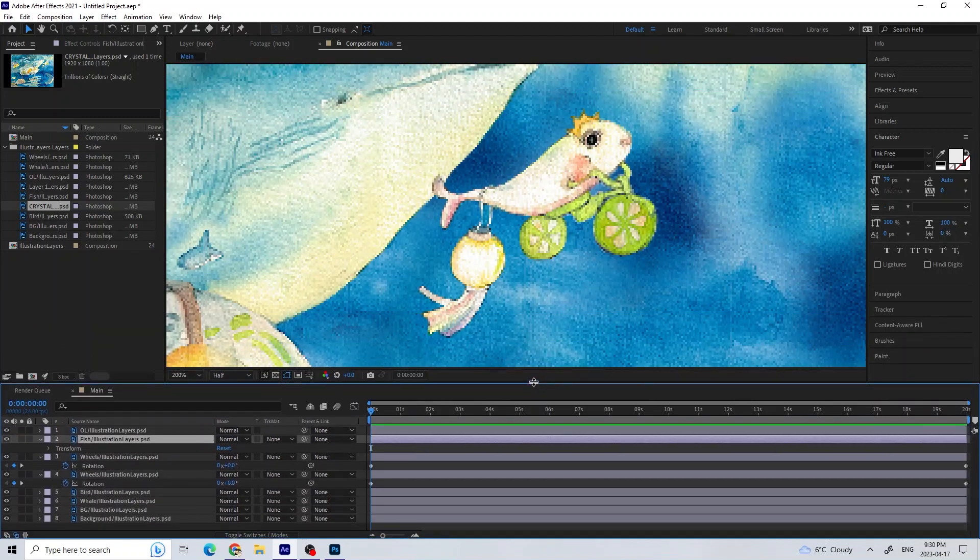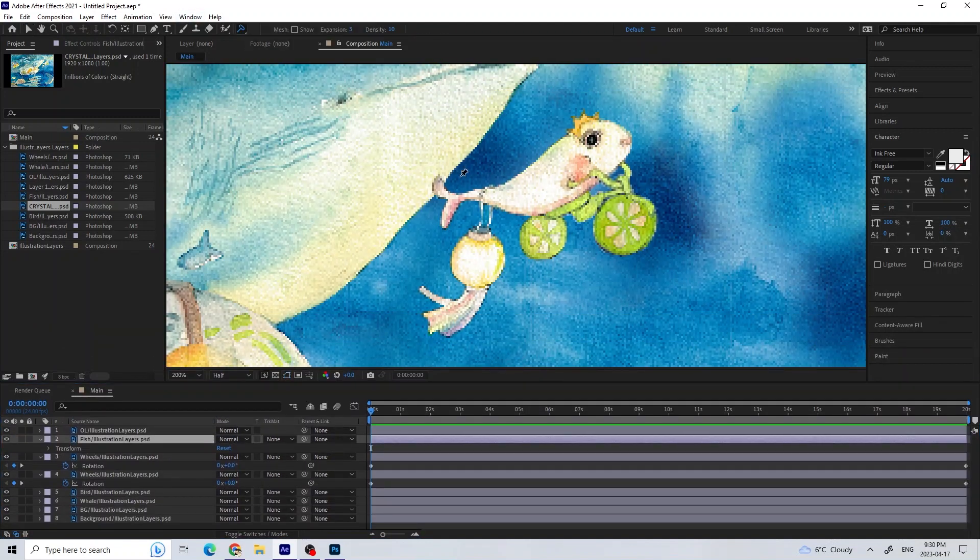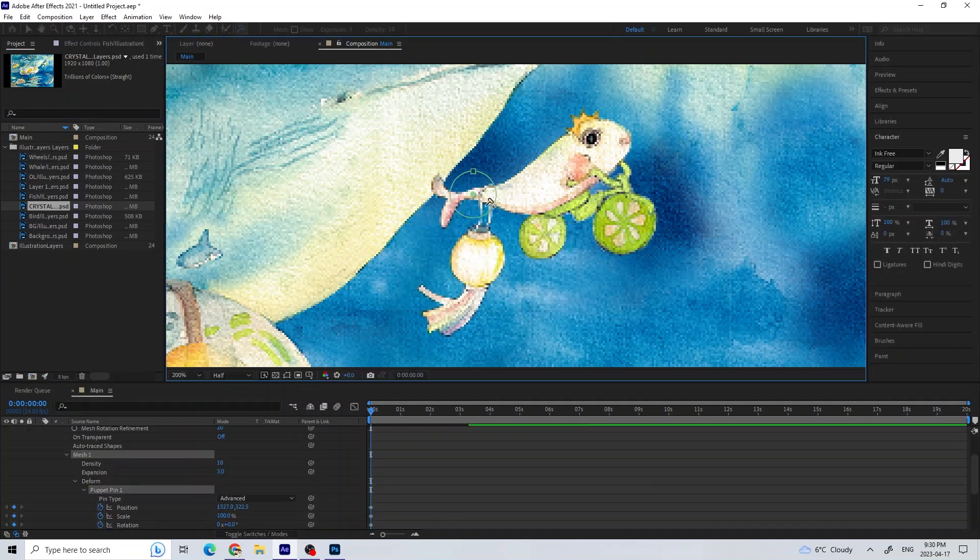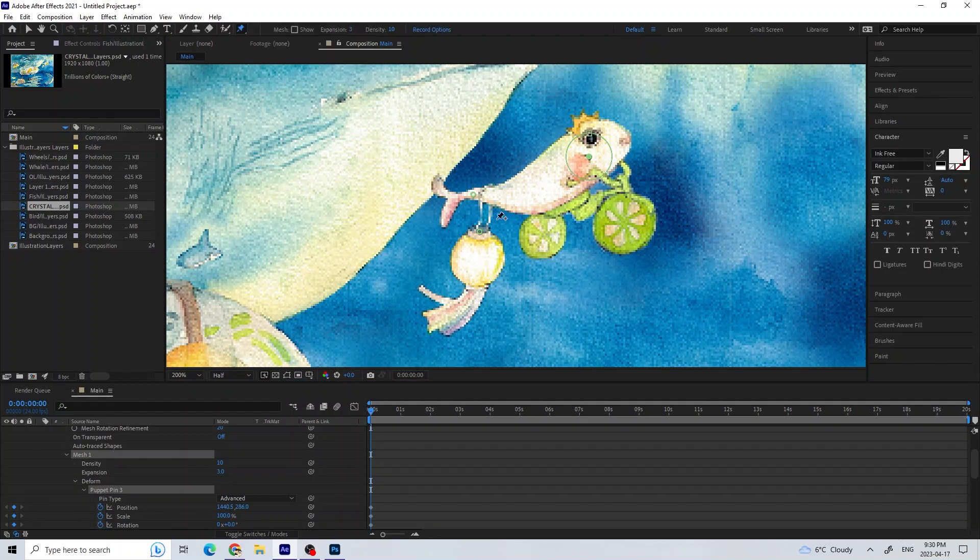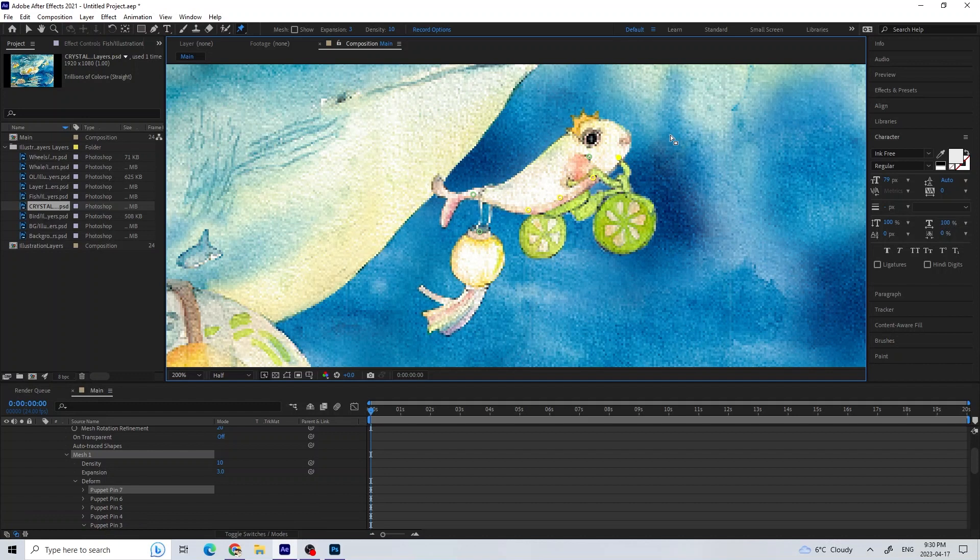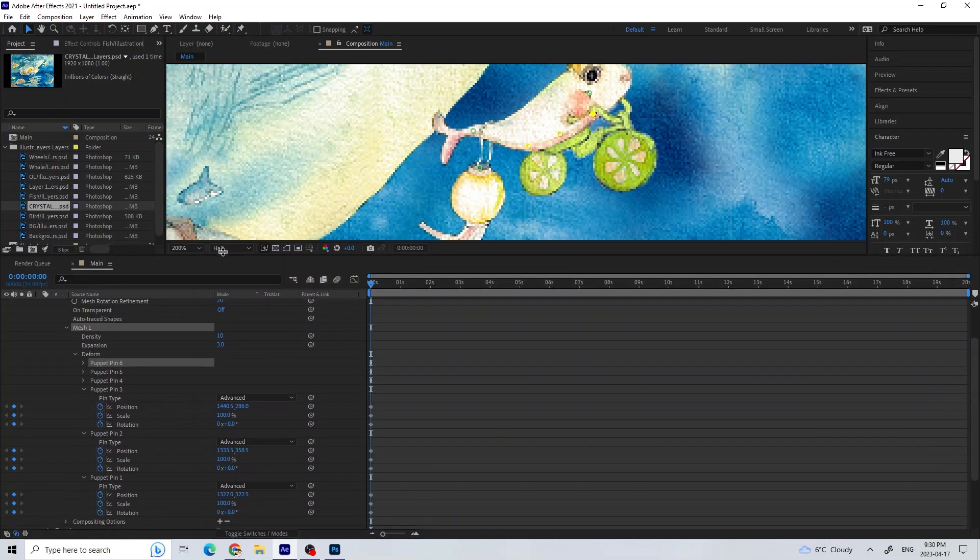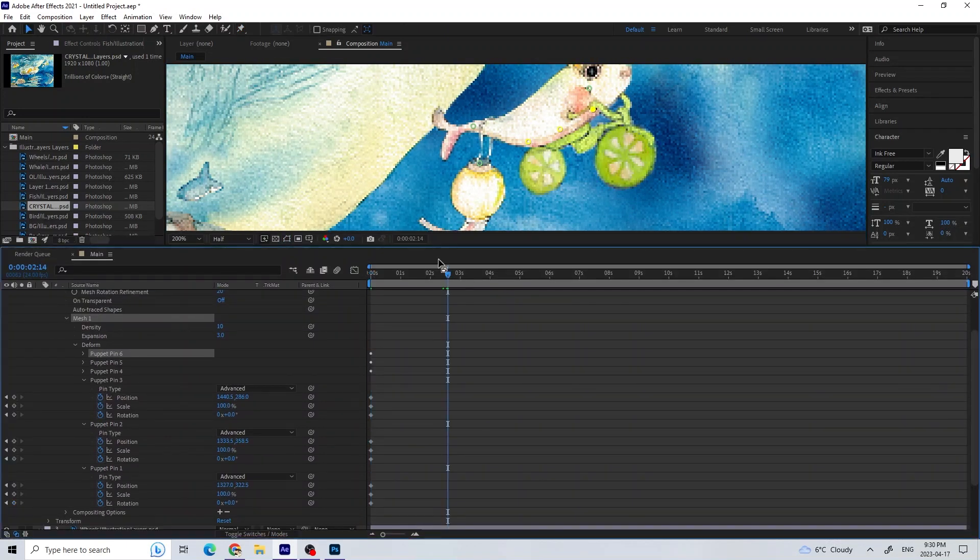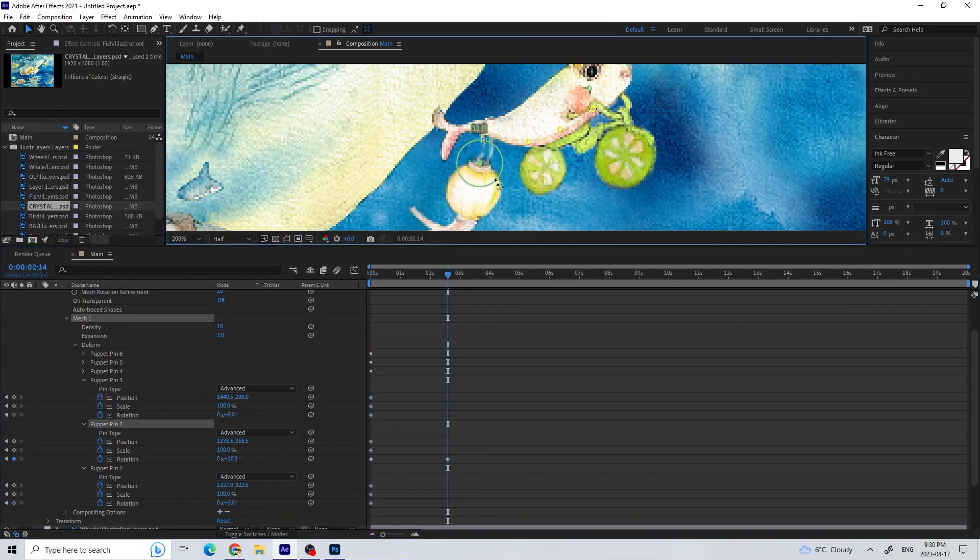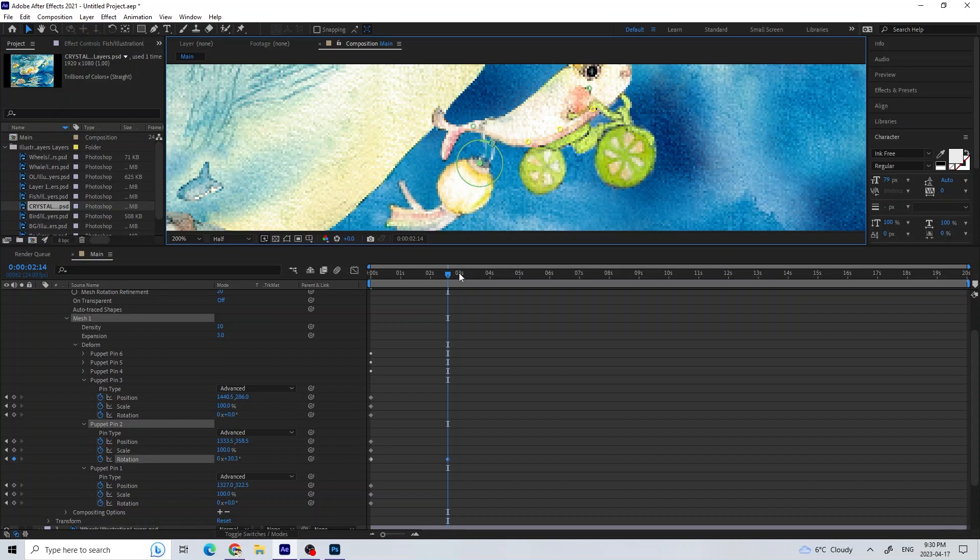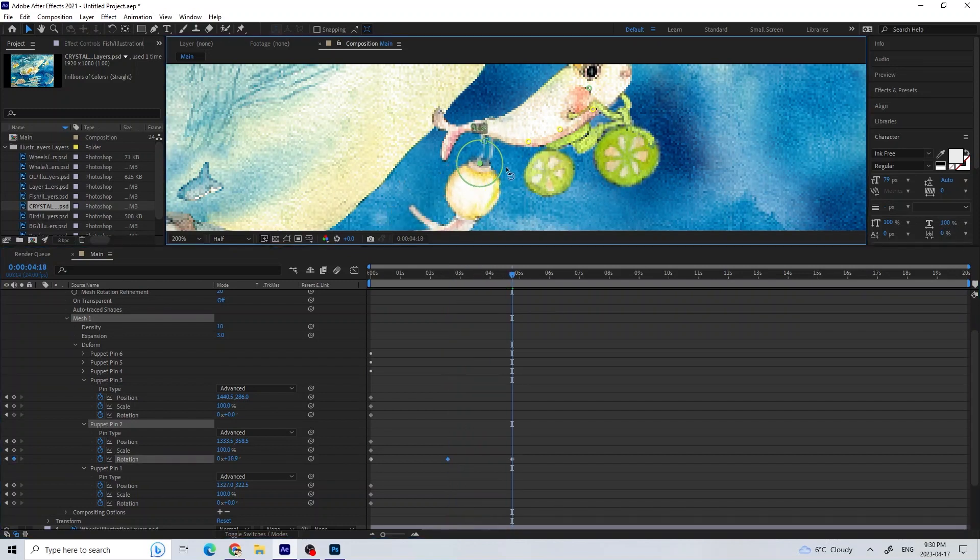I used the Puppet Advanced Pin Tool to manipulate the characters and key rotations and positions. I used the Puppet Position Pin Tool to lock down any part of the characters that I didn't want to move. For example, in this case, the part of the fish that attaches to the bicycle.